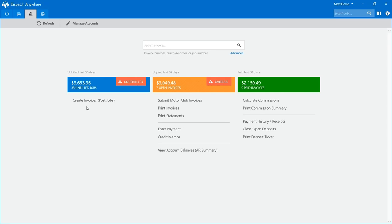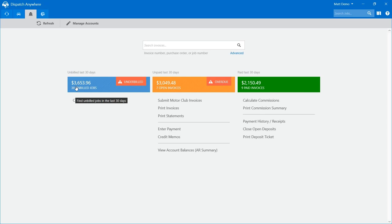Now if all 38 of those calls that we haven't checked over yet were correct, then my $3,600 would be correct. If I have to correct any one of these calls, that number could go up or down depending on what changes I make. So use this more as a guide rather than an accurate number. If we're looking for an accurate number, we're going to run a report.